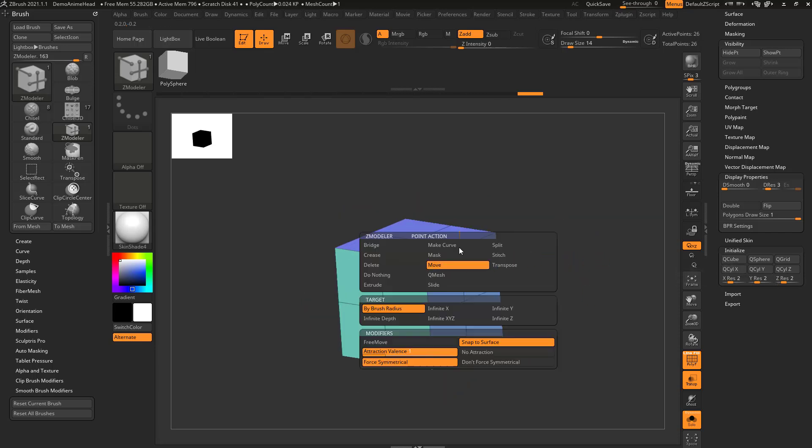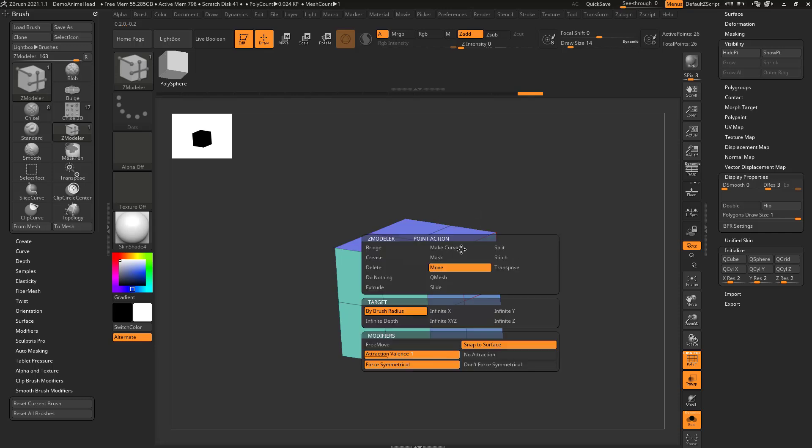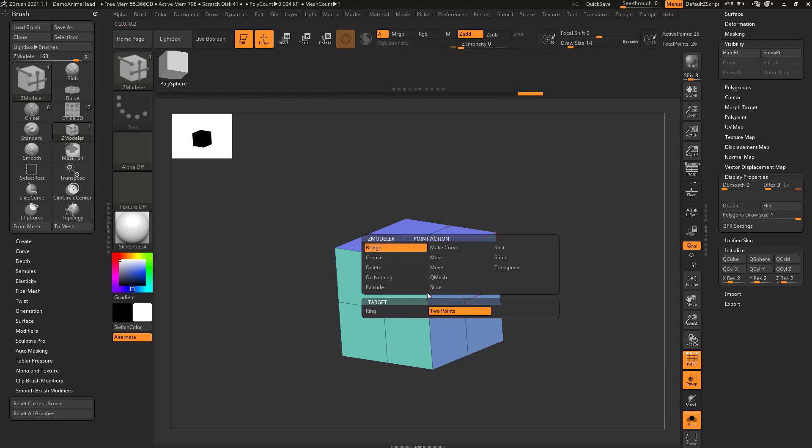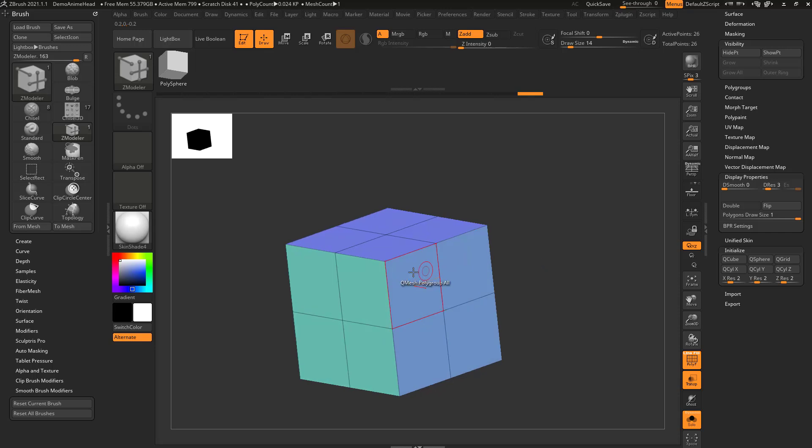And if we hover over a point, you're gonna see there's not as many options as the other two. Now the first one over here, bridging two points, is a really easy way to kind of go through here and cut geometry.